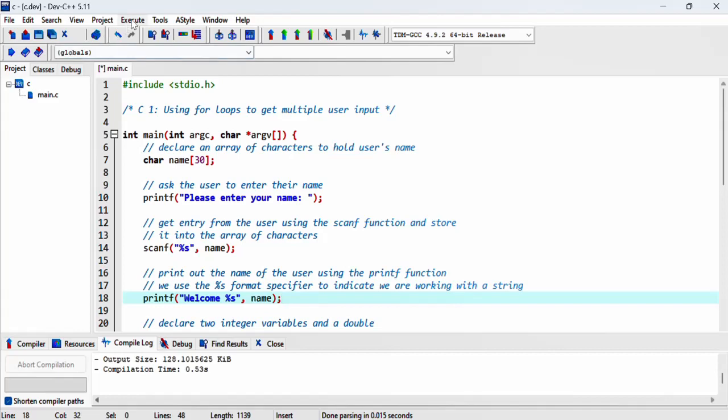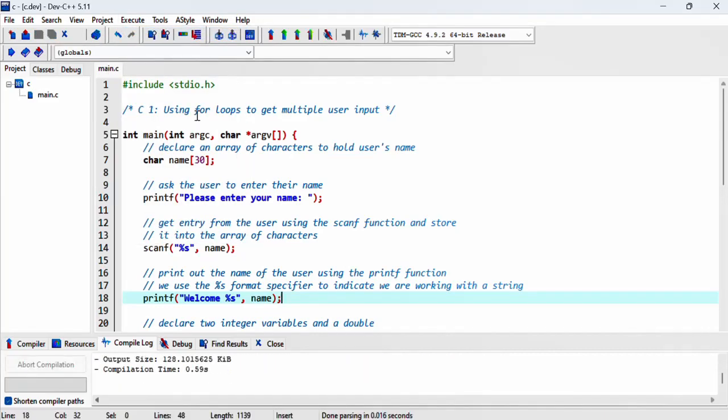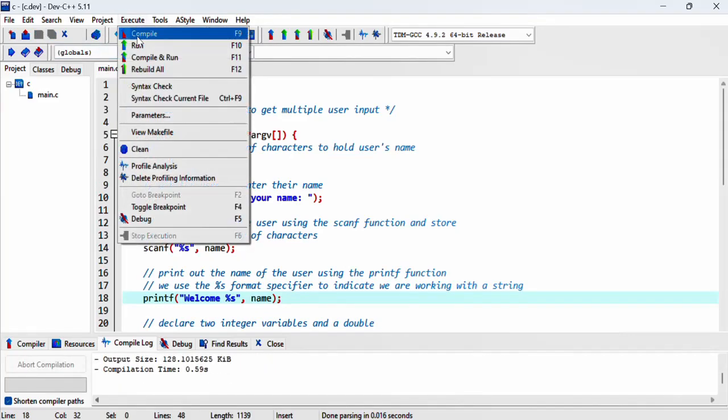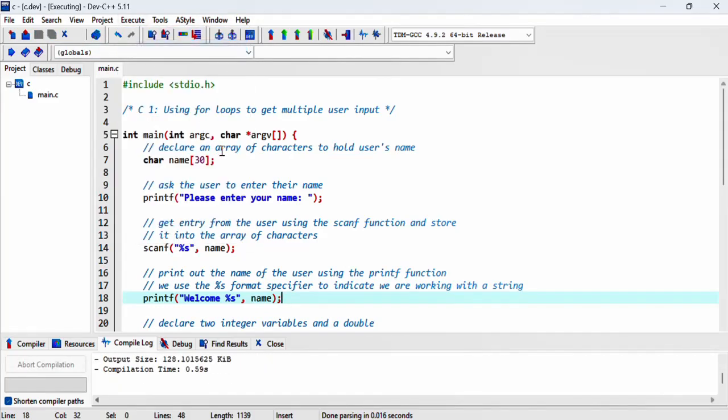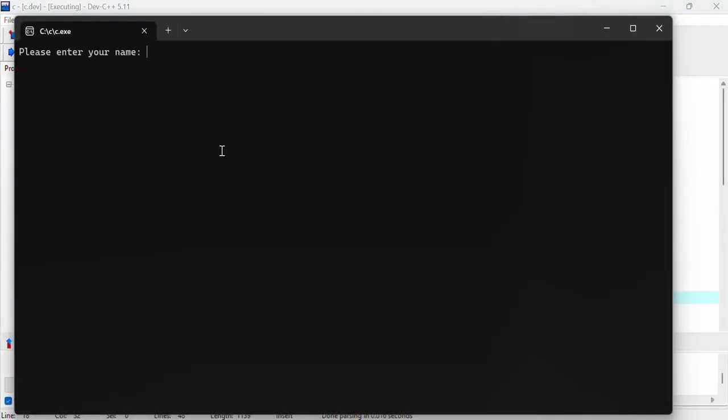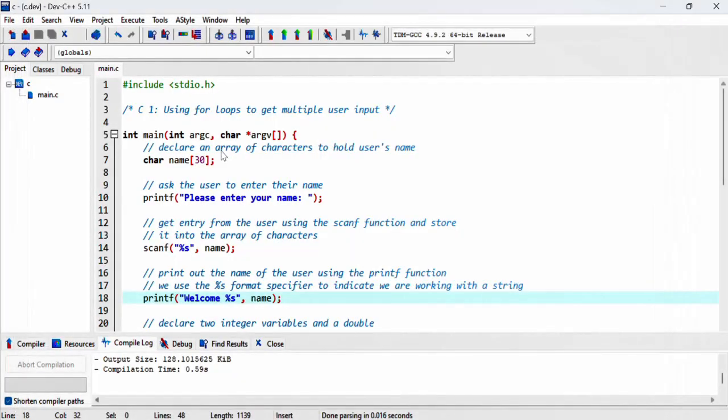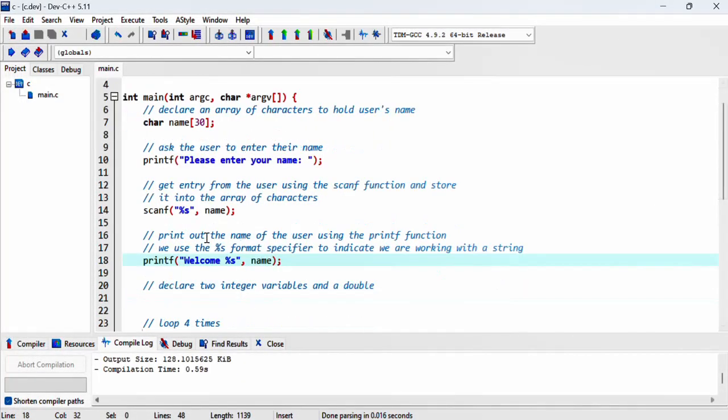Let's compile this and make sure we have no issues before moving forward. Let's run it. Good, it's working so far.